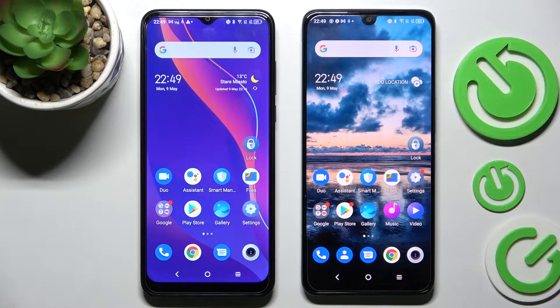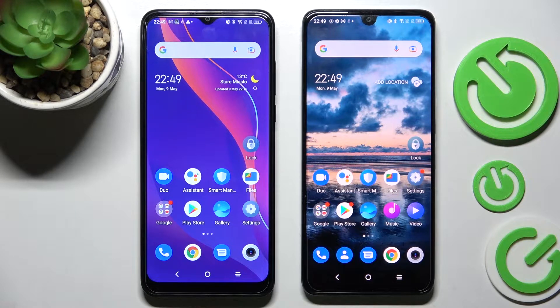Hi! Today I would like to show you how you can transfer files from an Android device to DCL.